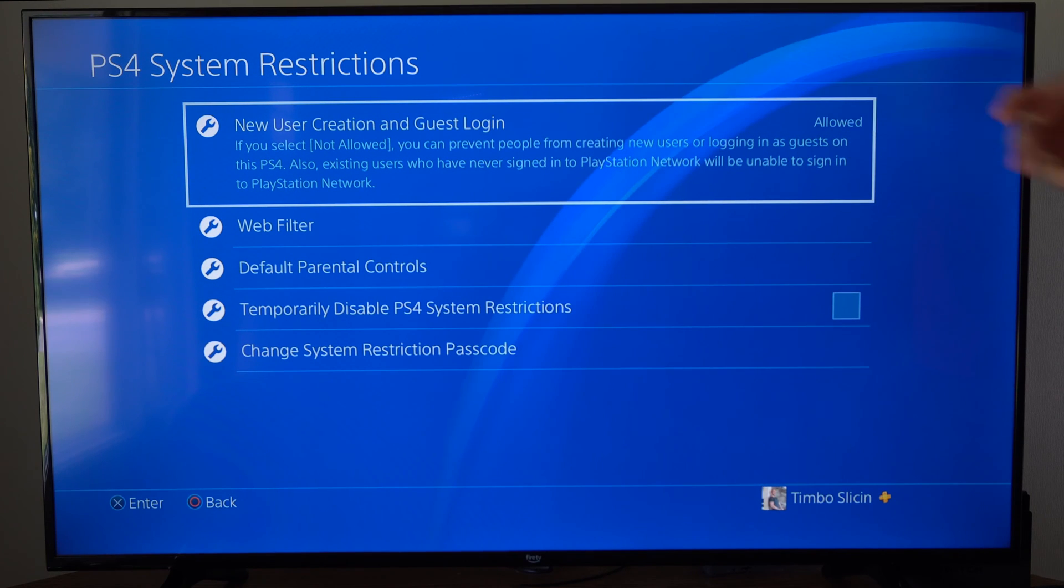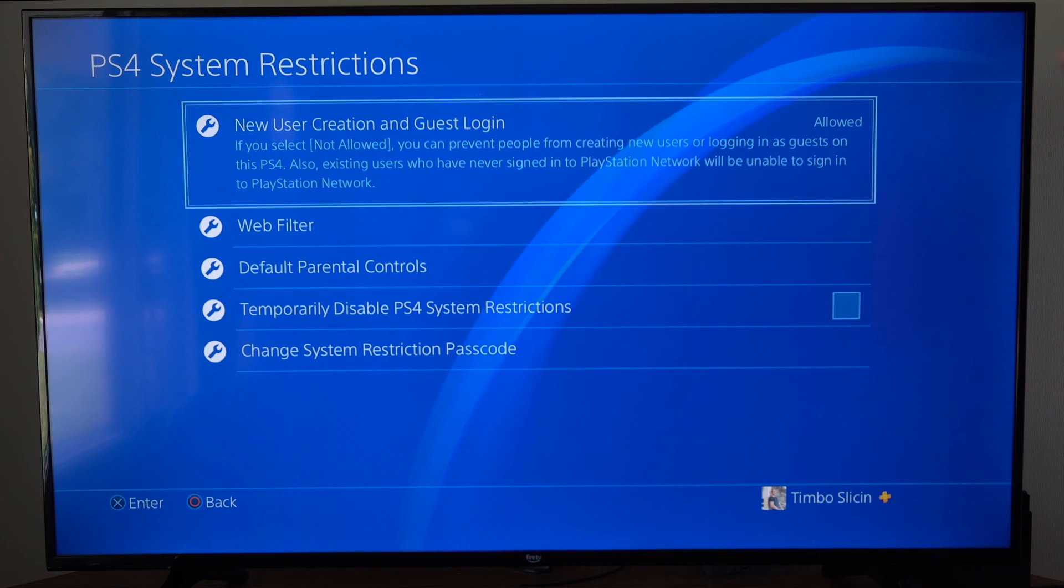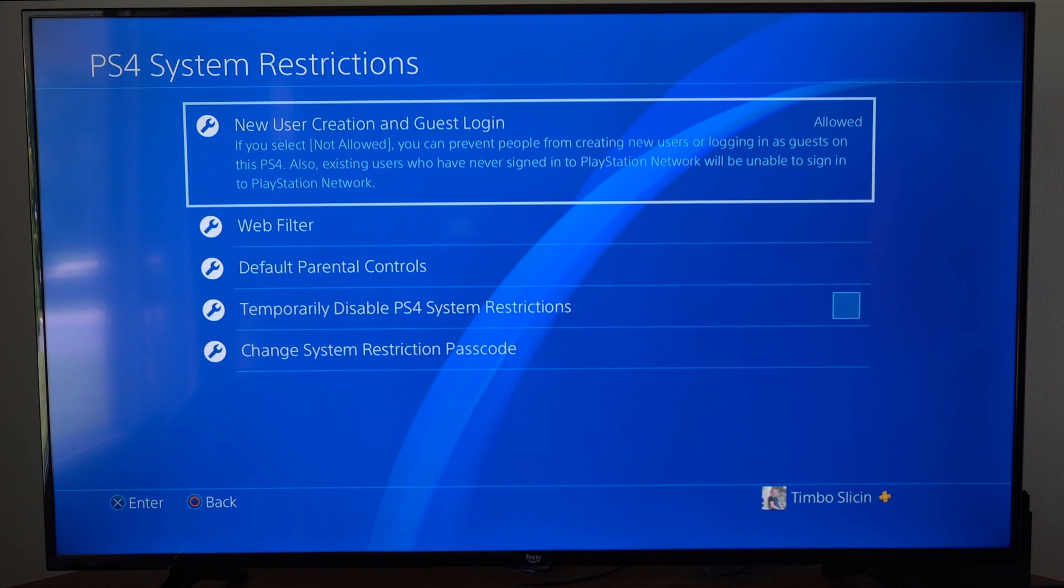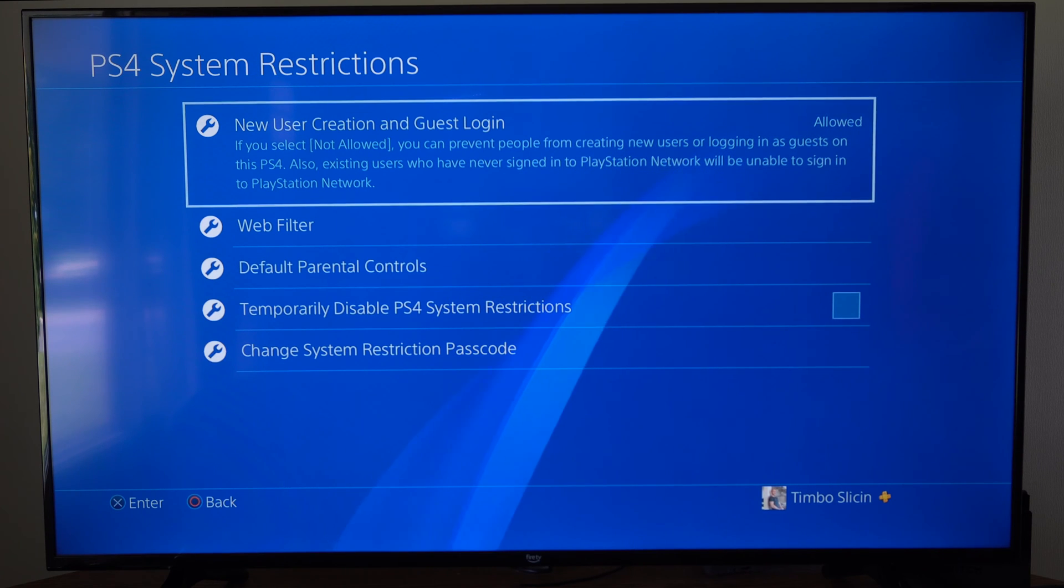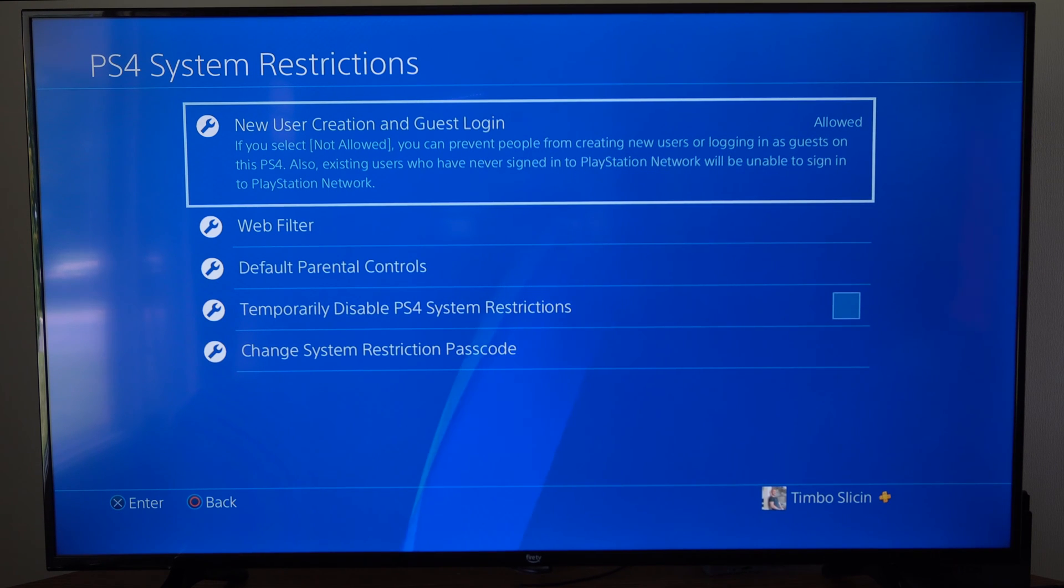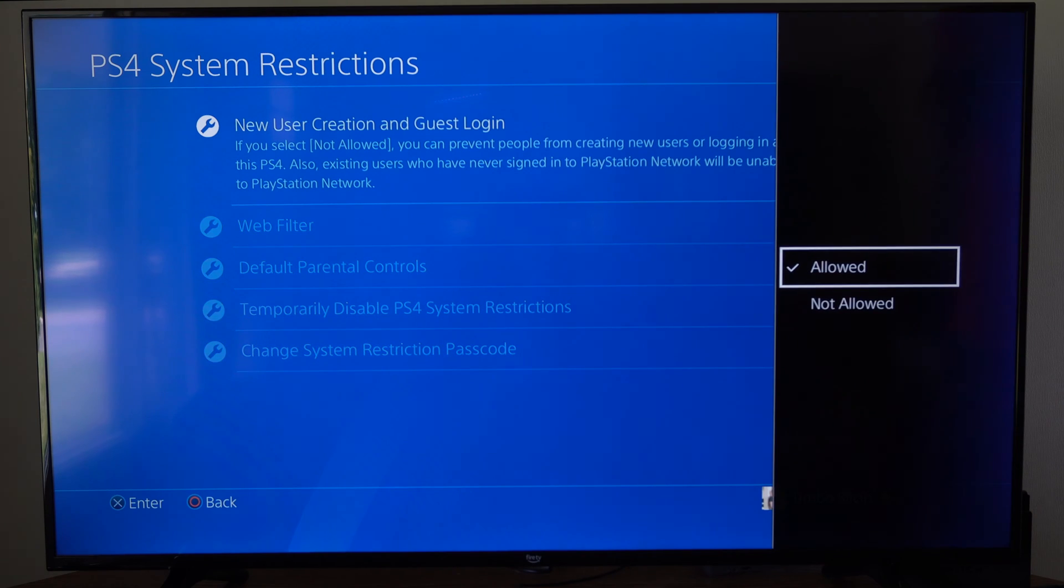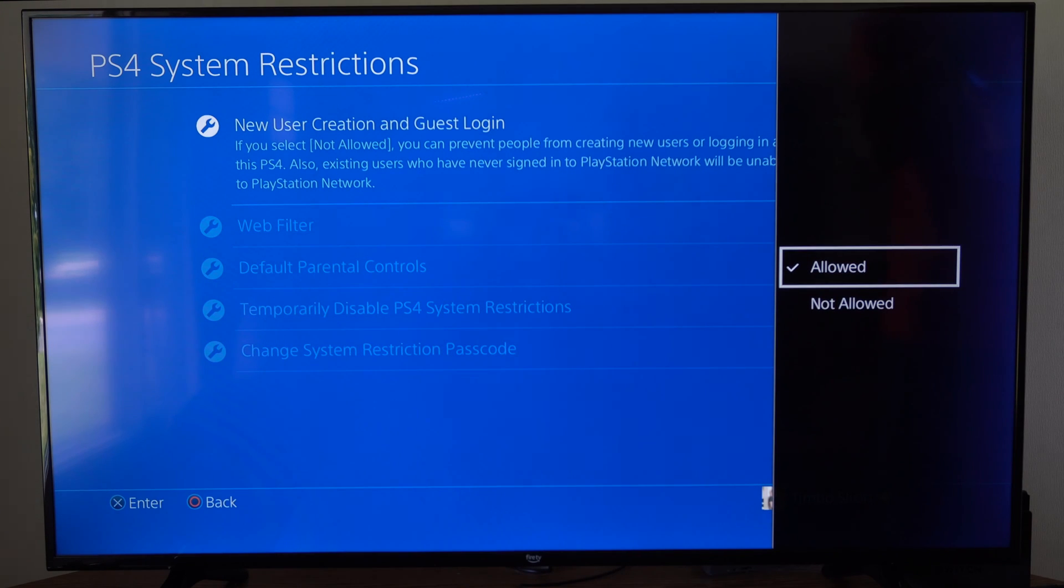Then go up to the tab where it says New User Creation and Guest Login. If you select Not Allowed, you can prevent people from creating new users or logging in as guests on this PS4. So we can select this and go to Not Allowed.